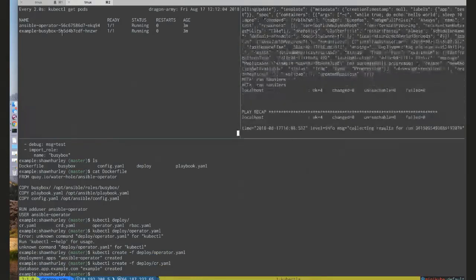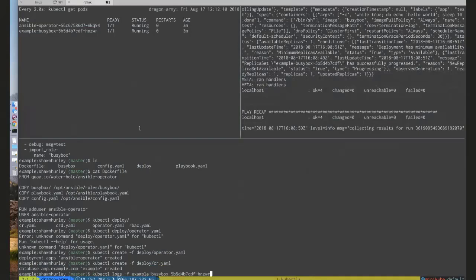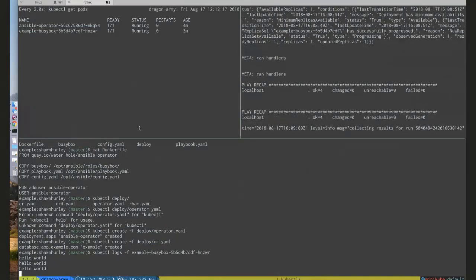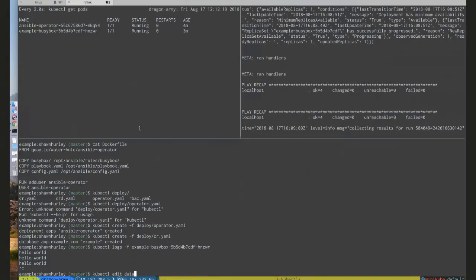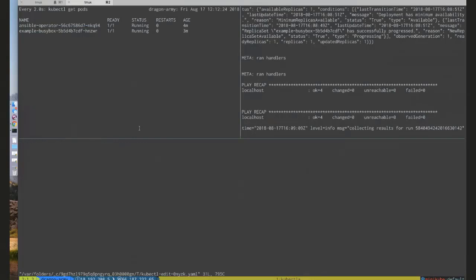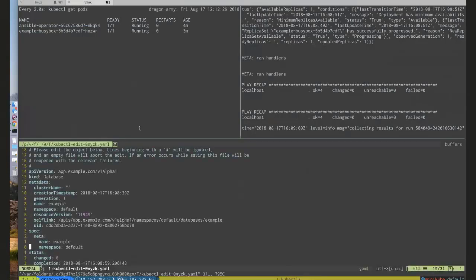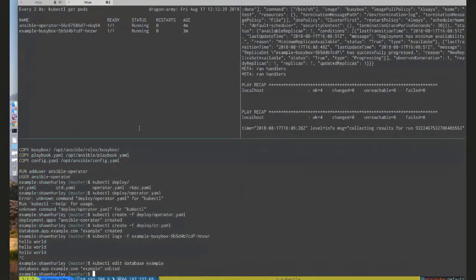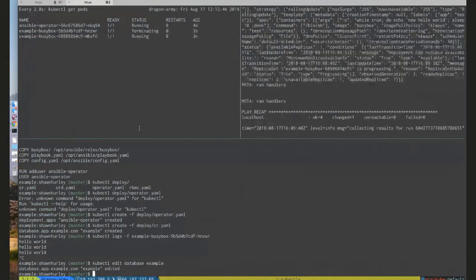You can actually see the Ansible output right now, and we have our Busybox pod running. We can see it's just printing out 'Hello World.' Let's say we wanted to change that message — what we could do is just edit the custom resource.